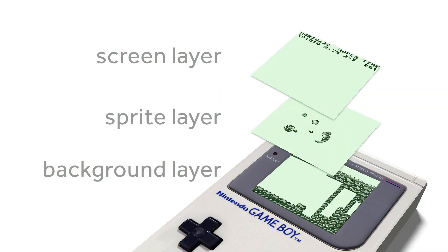So before we get stuck into actually doing some sprite work, it's good to just look at the Game Boy hardware and what it actually supports. Really on the Game Boy there's three different layers of graphics. As you can see on the screen here, there's three different layers. If we start from the bottom, the one that's on the Game Boy itself, that's the background layer. That's where you can draw all your backgrounds of your games.